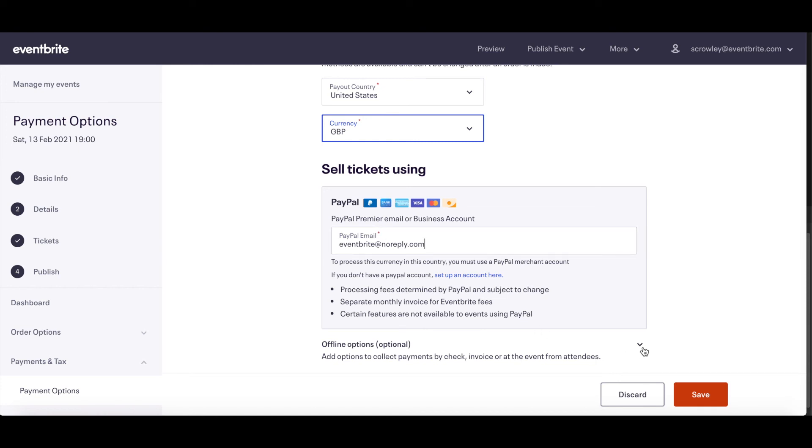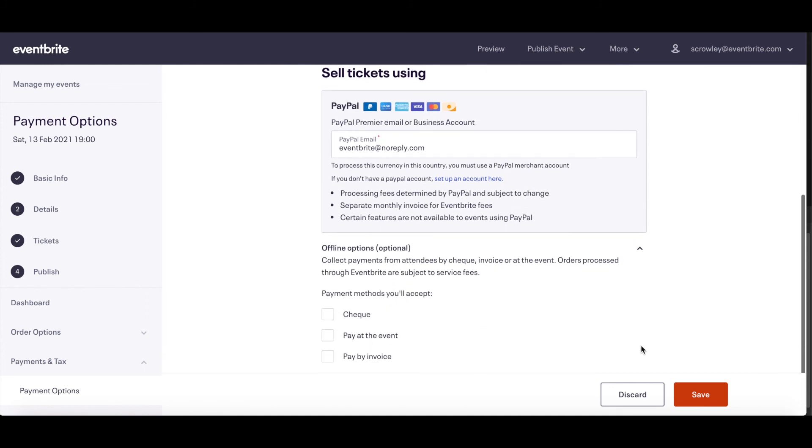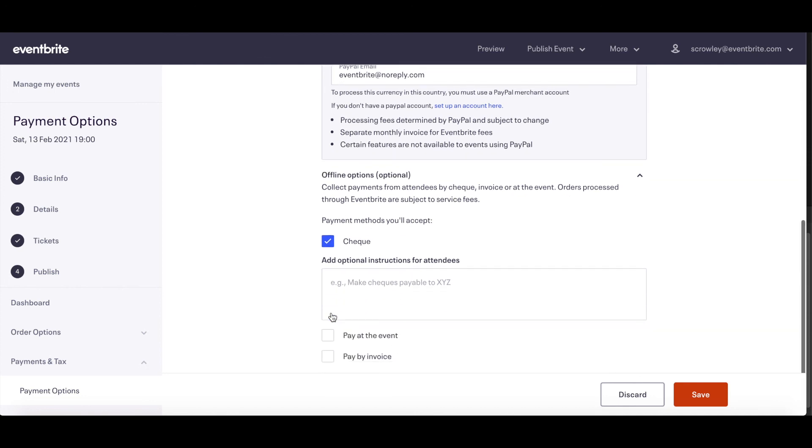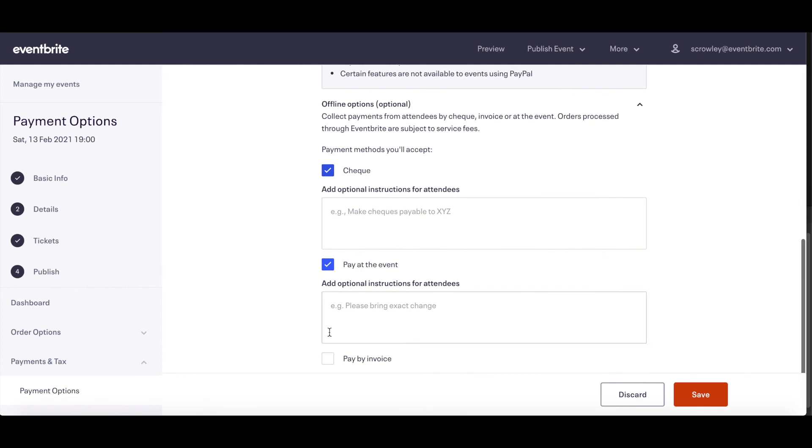You can also add additional payment options for attendees, such as accepting checks or the option to pay at the event or by invoice by setting up an offline payment option in addition to the online payment option.